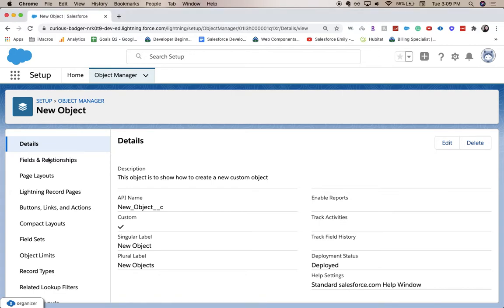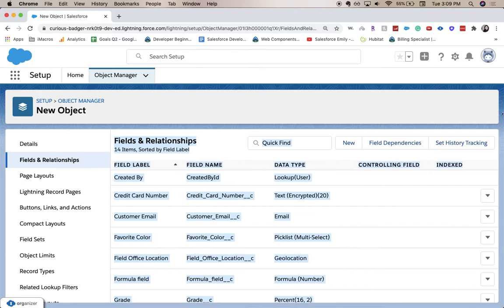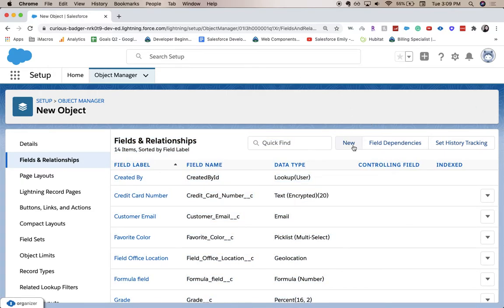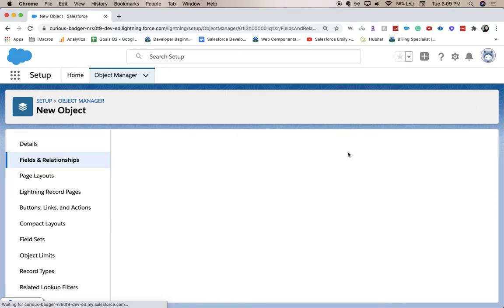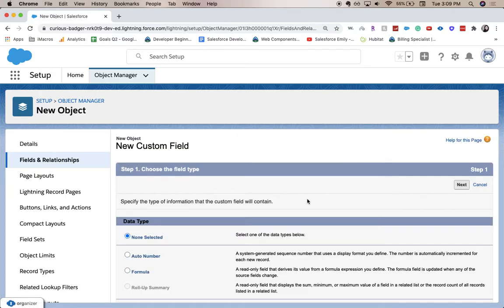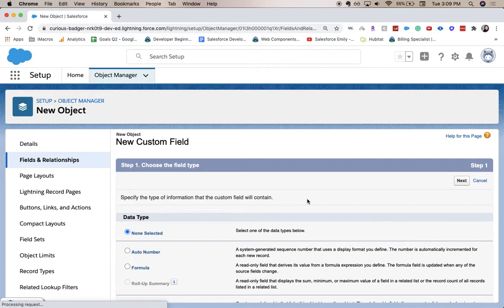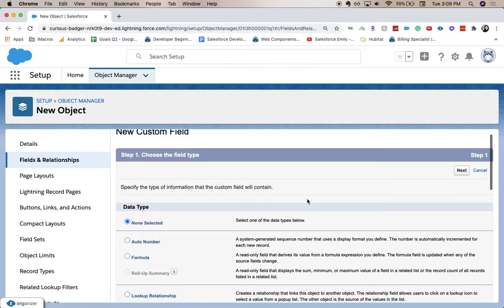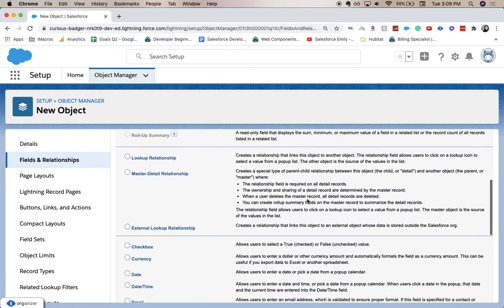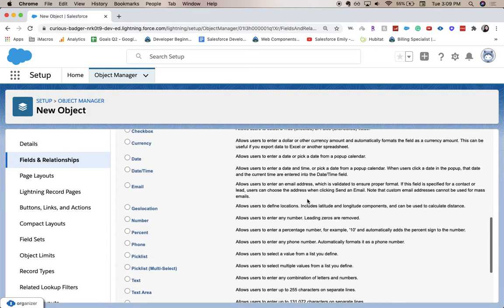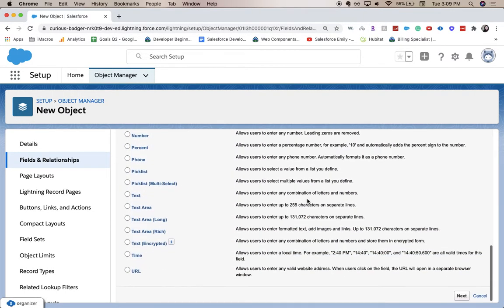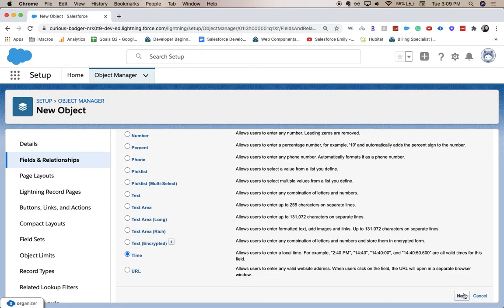I'm going to go to fields and relationships and click new. And we're going to go down to our time field.